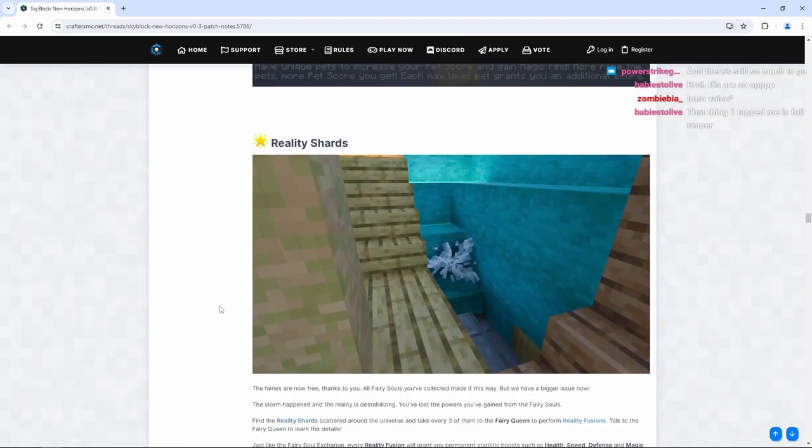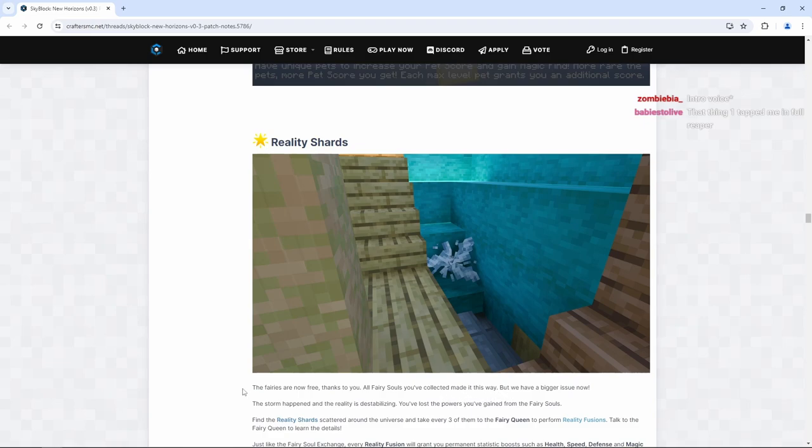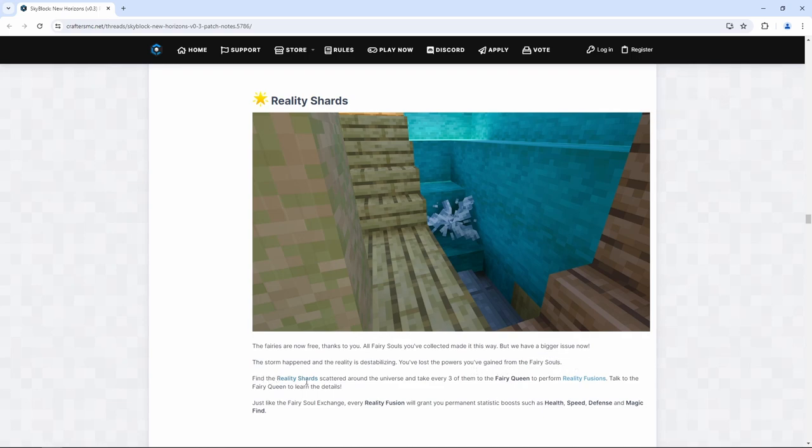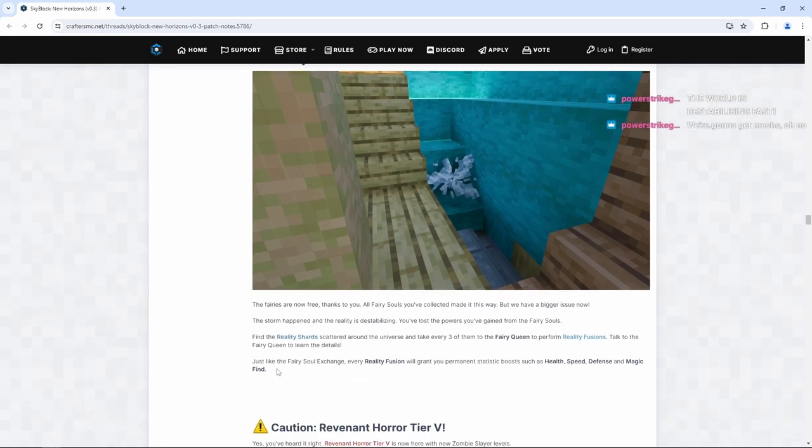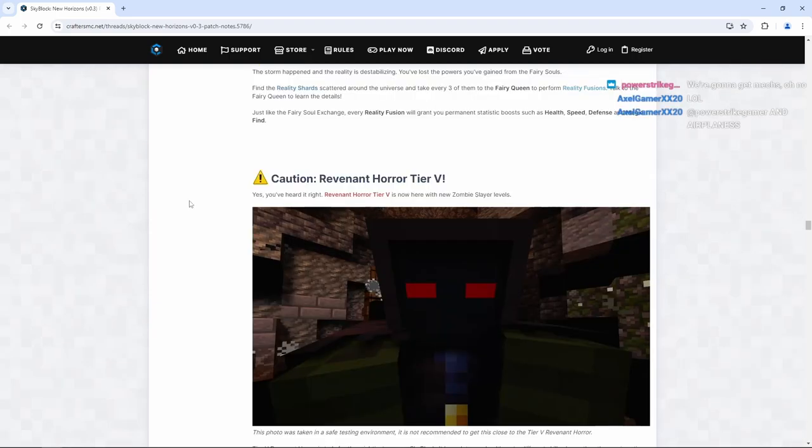Reality shards. The fairies are now free. All fairy souls you've collected made it this way. The storm happened and the reality is destabilizing. You've lost the powers you've gained from the fairy souls. Find the reality shards scattered around the universe and take every three of them to the fairy queen to perform reality fusions. Talk to the fairy queen to learn the details. Just like the fairy soul exchange, every reality fusion will grant you permanent statistic boosts such as health, speed, defense, and magic find. Oh no, I don't know if I'm ready to read this.